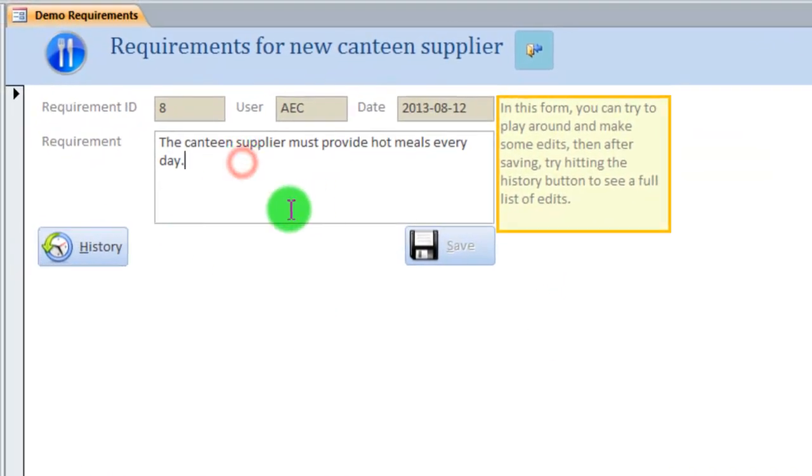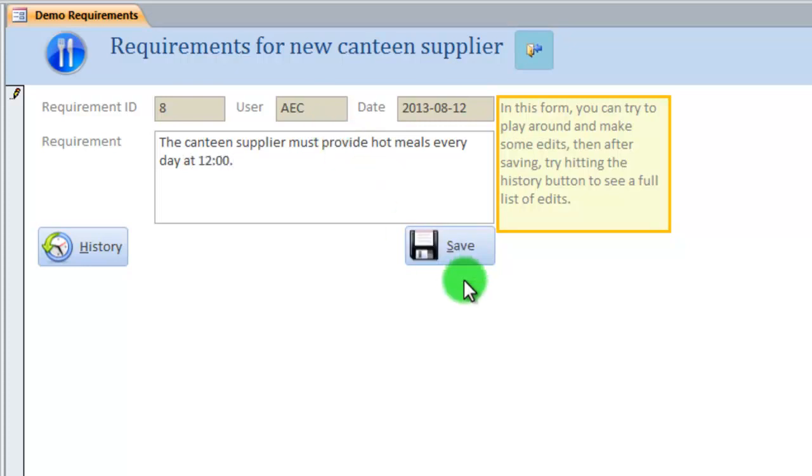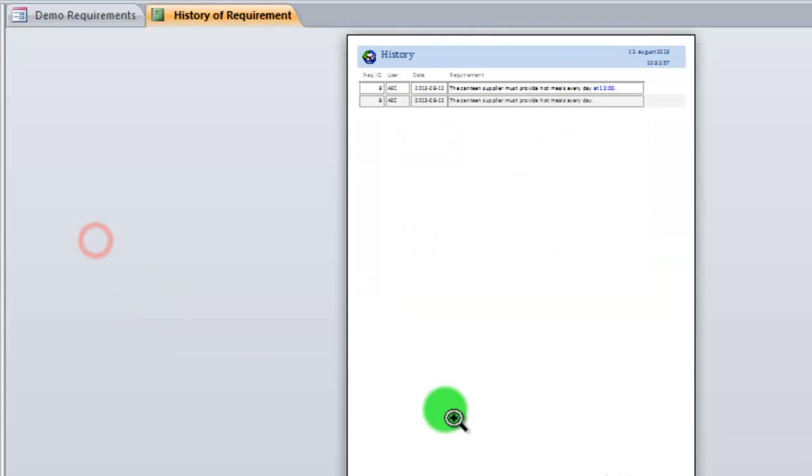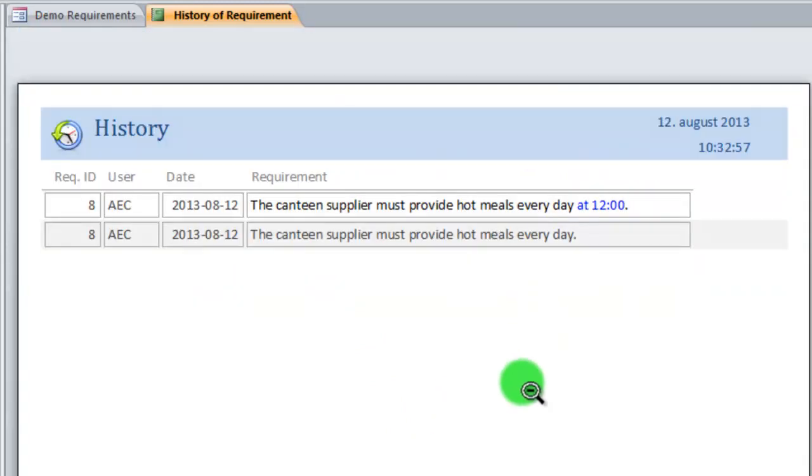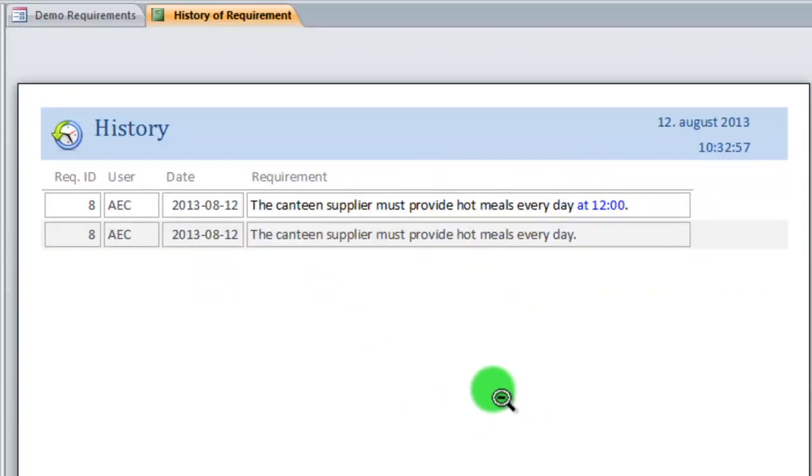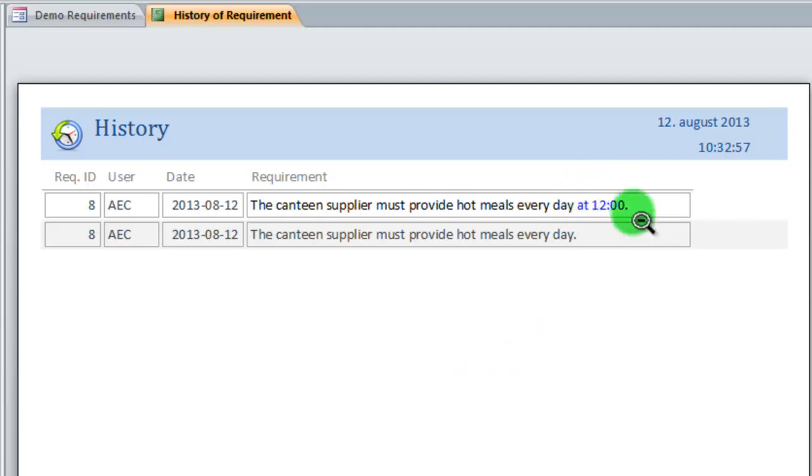And try to make a change saying this requirement is not accurate enough. The canteen supplier must provide hot meals every day at 12 o'clock, and hit the save. If I click the history again, zoom in, we can now see a list of the requirements, sorry, a list of the versions, and seeing that in the newest version, this is what was added. This makes it much easier to see what has been changed in our database on a very accurate and detailed level.